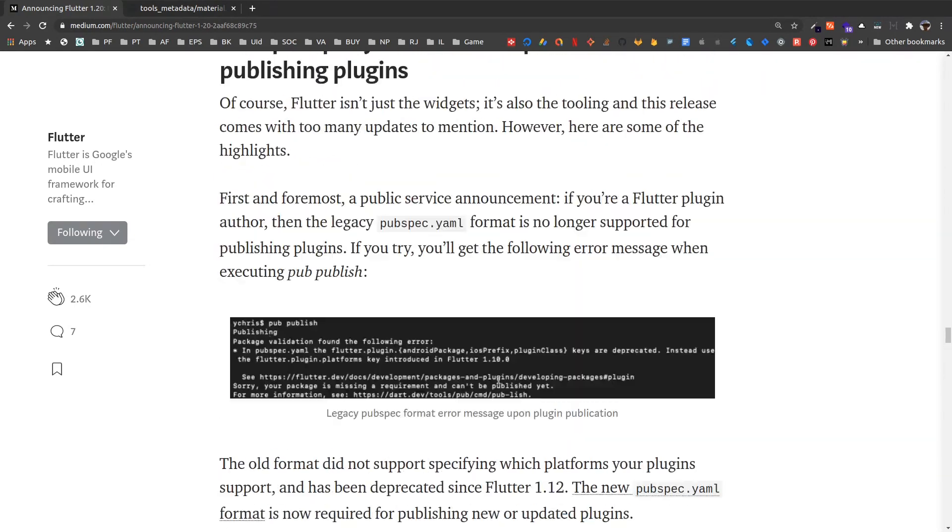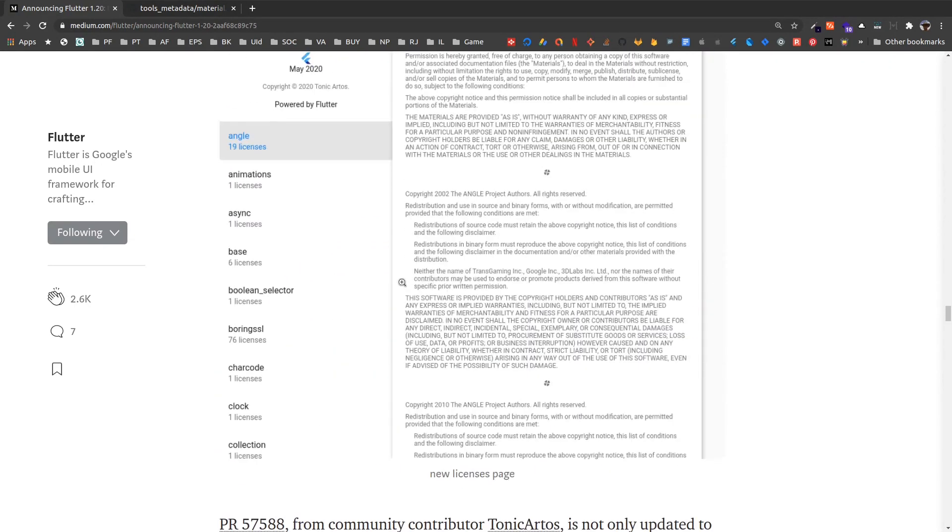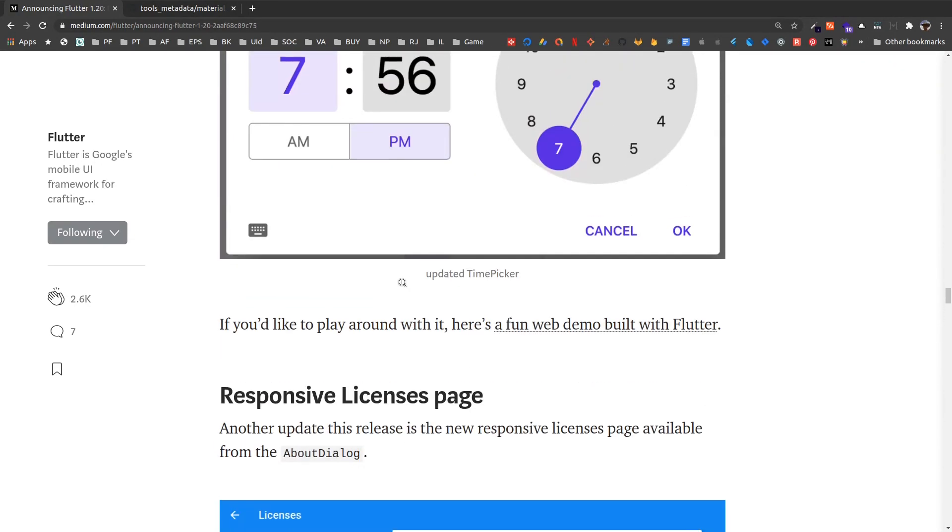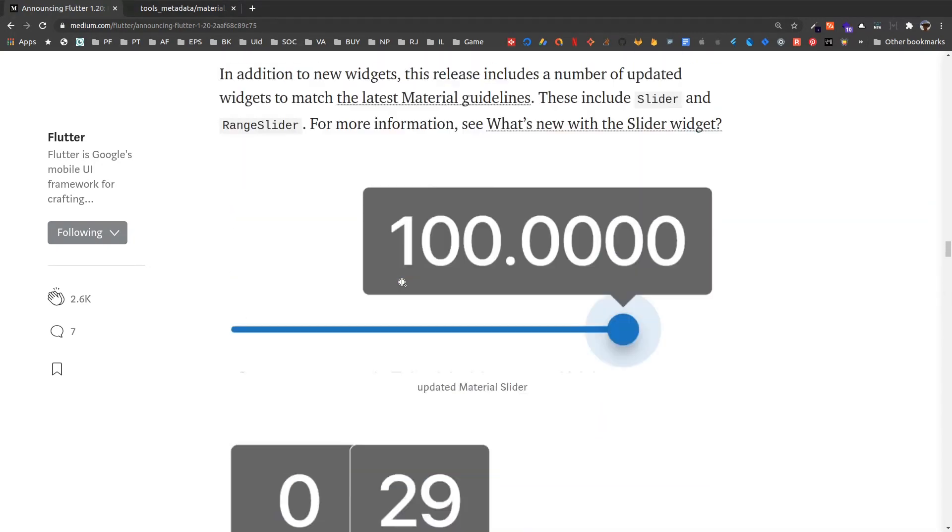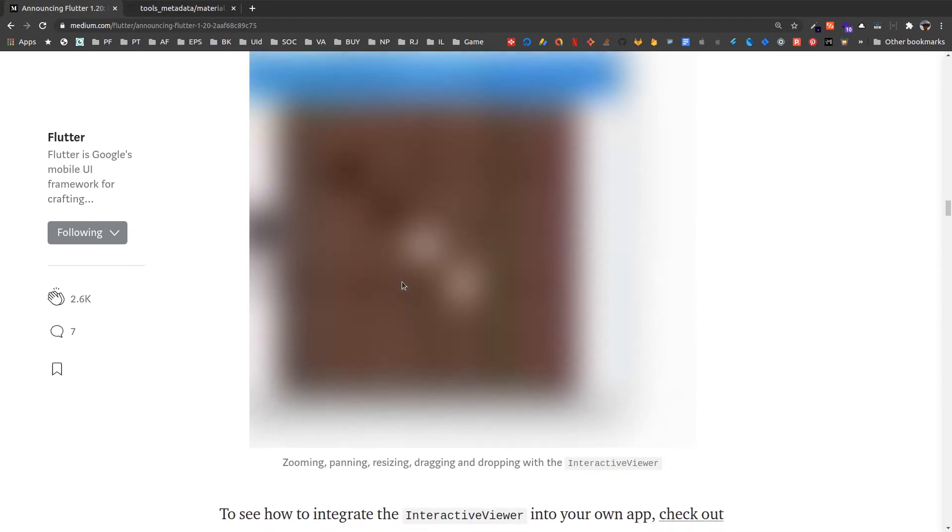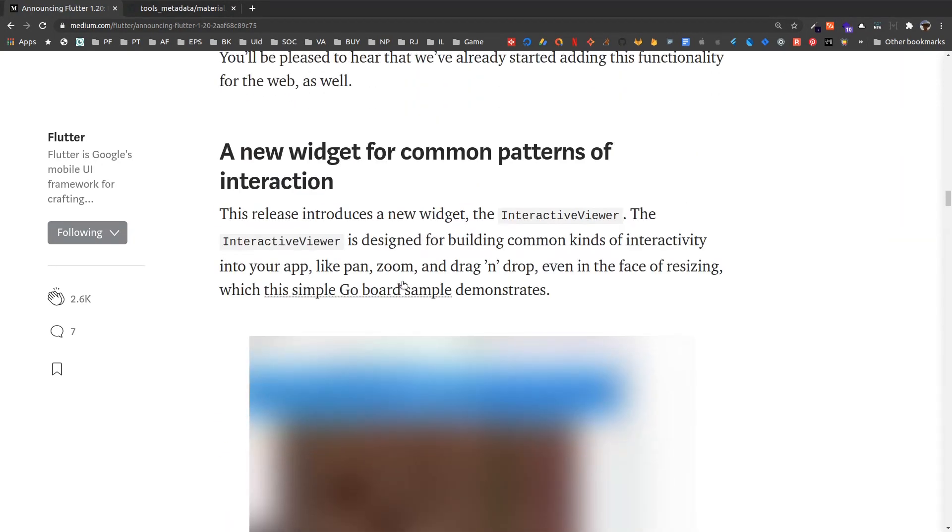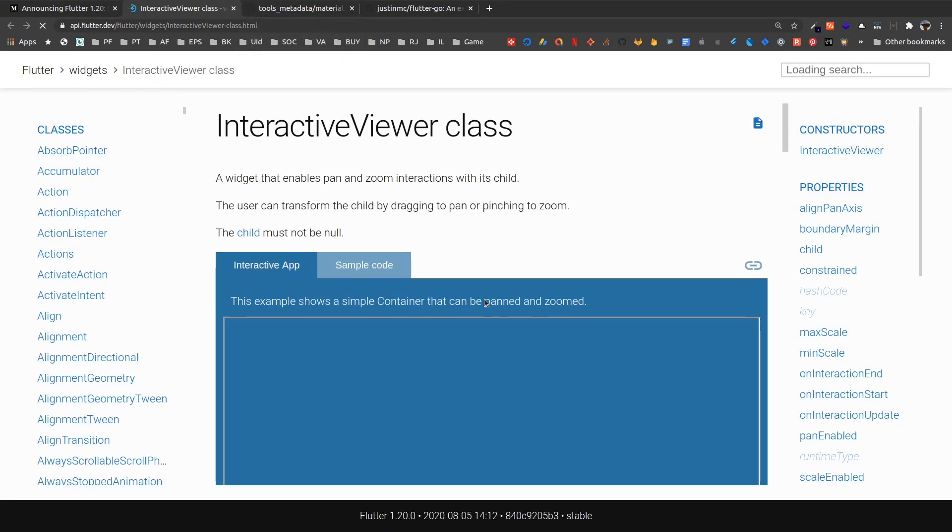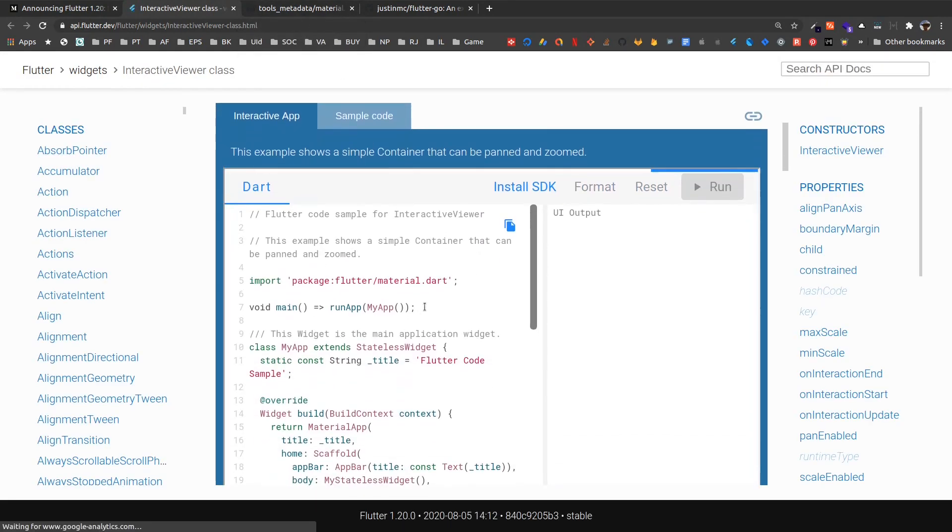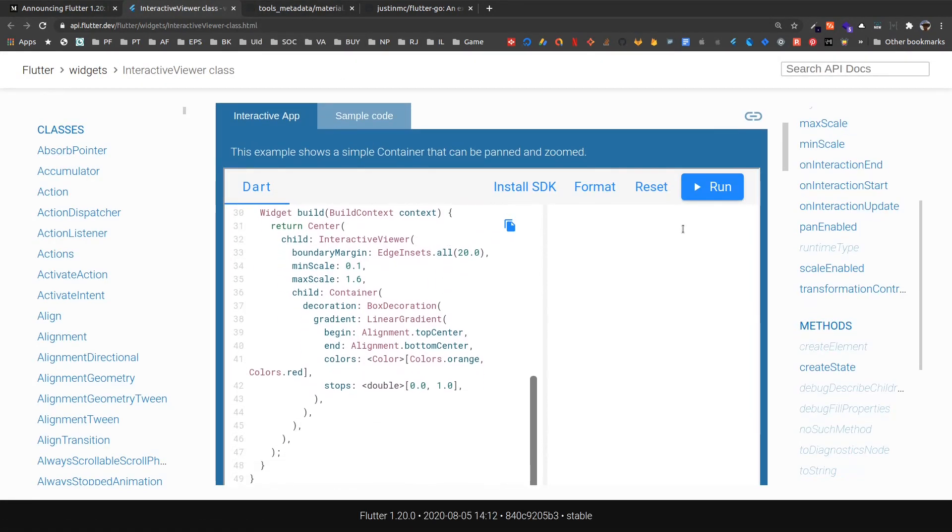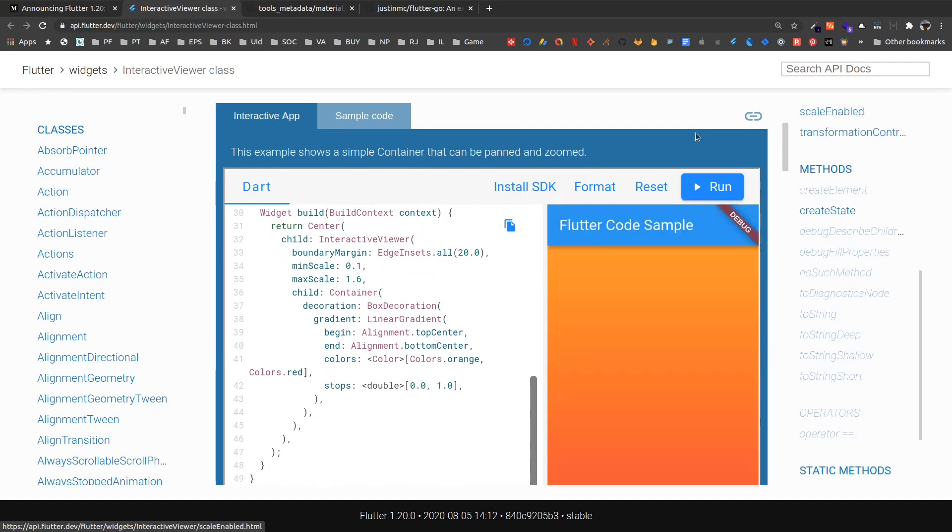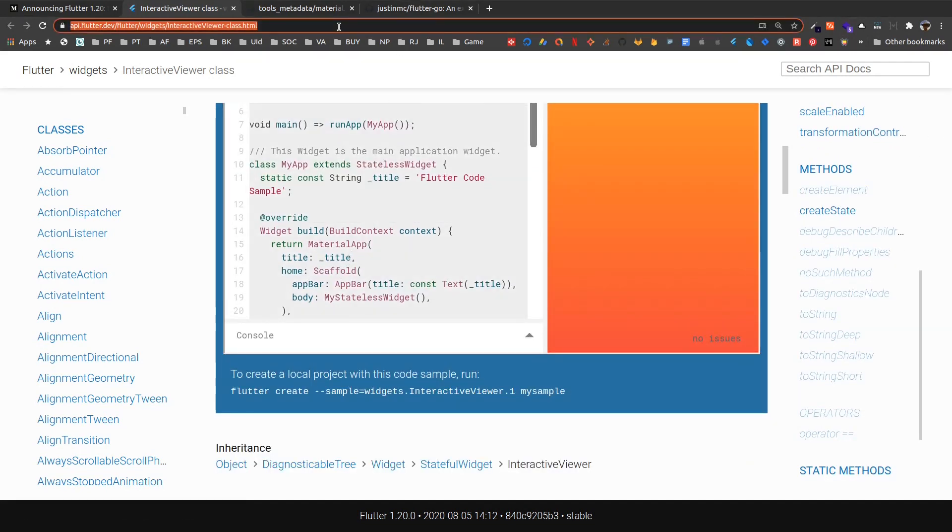Finally, I'd like to show the interactive viewer widget. So in the Flutter announcement—I'll post the link of this announcement post in the description, do check it out—so if we go here, we have a new interactive viewer widget. So if we check the API documentation of interactive viewer widget, we have a DartPad code running here. Let me copy this and open DartPad.